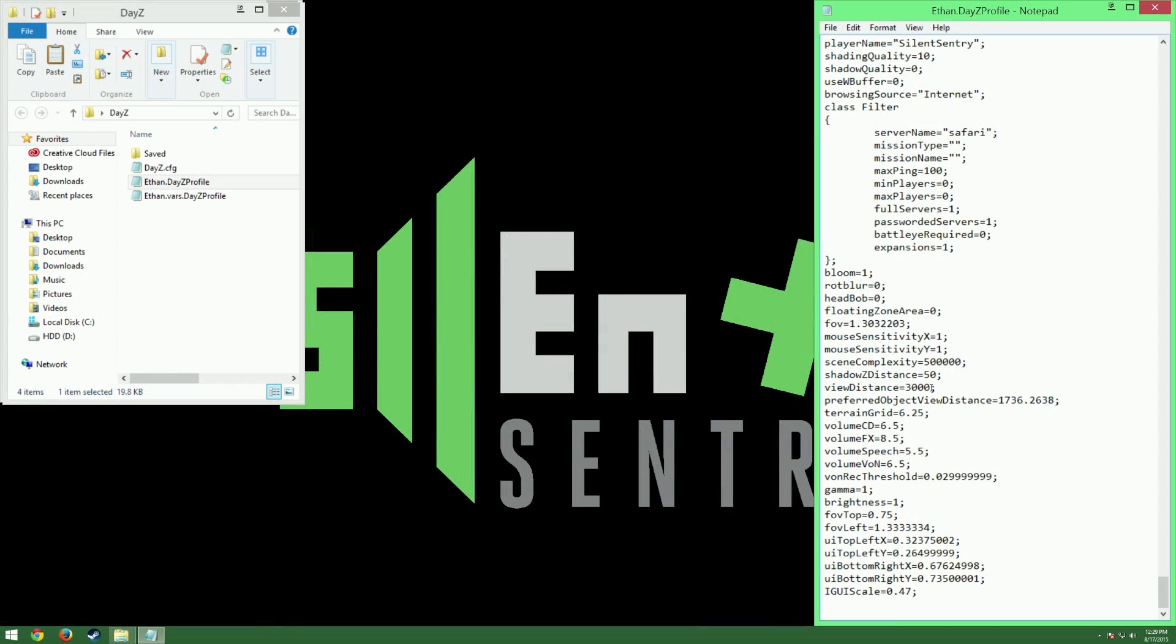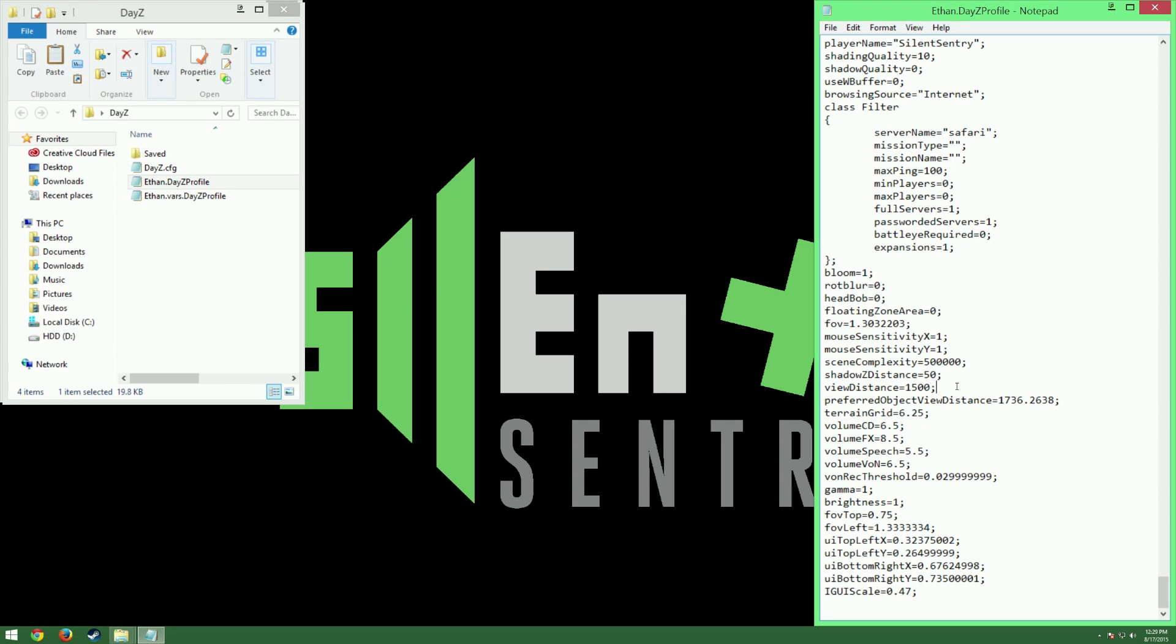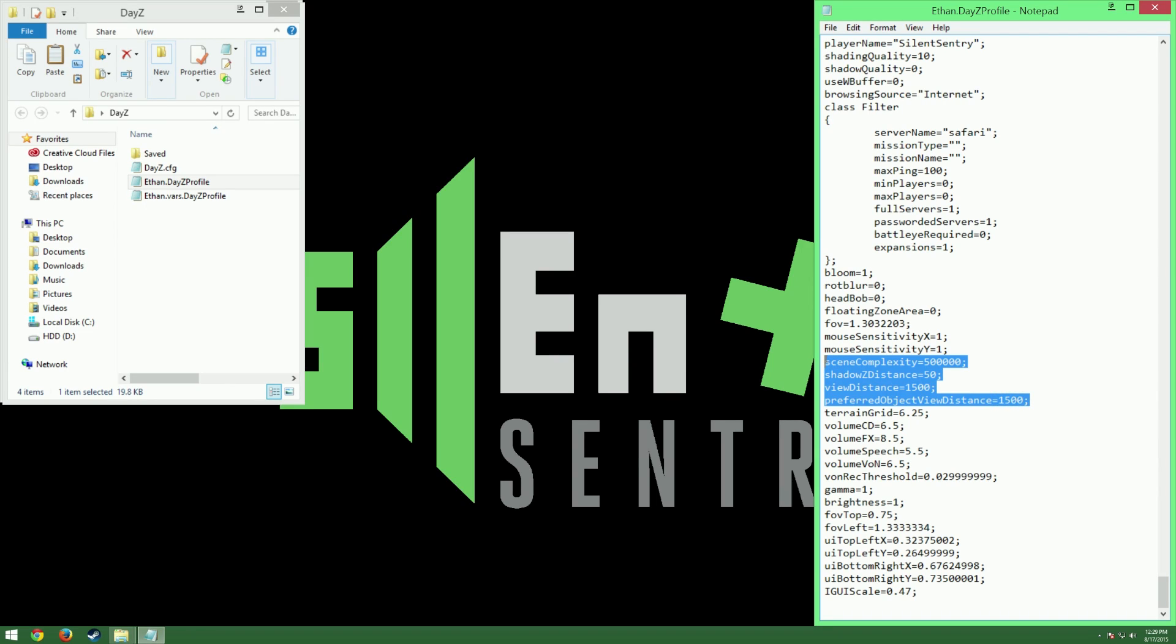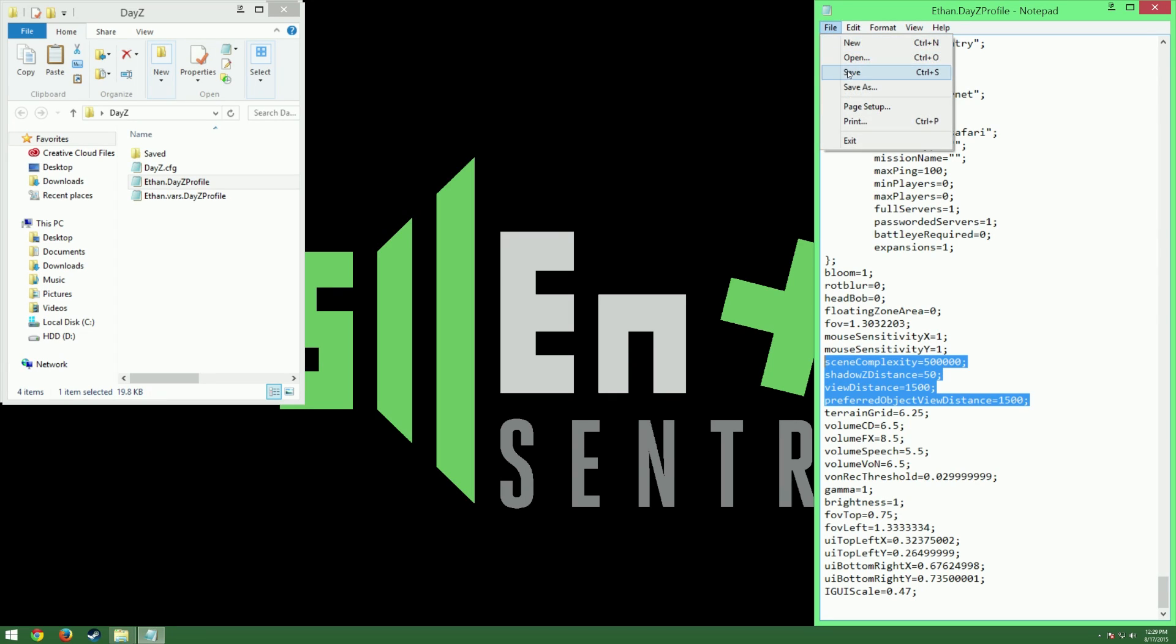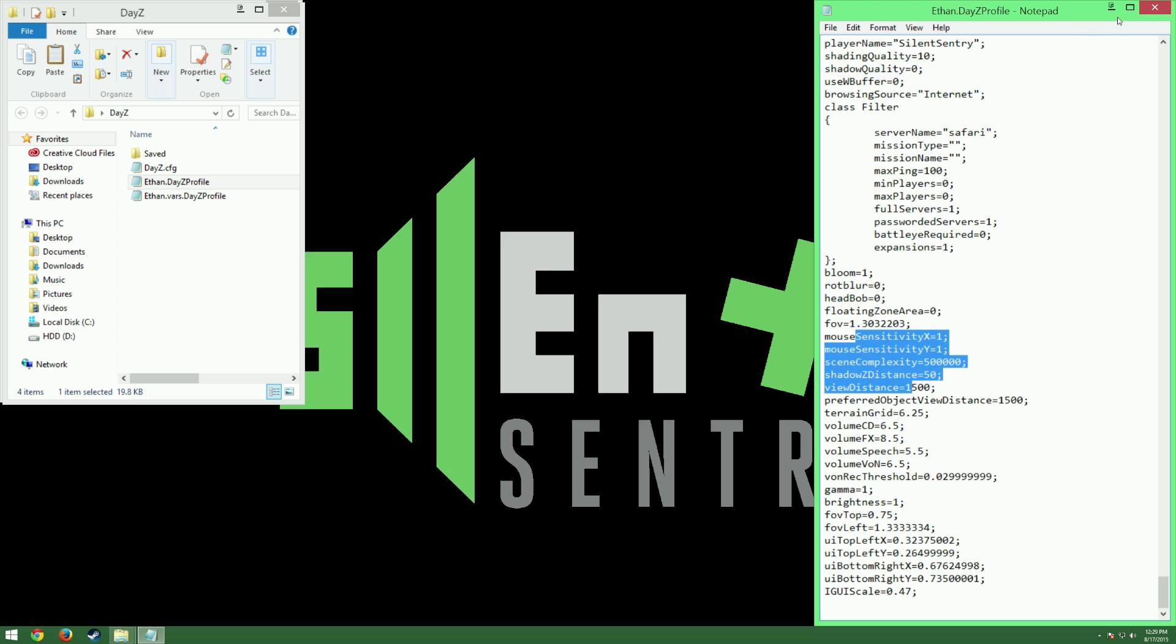Back to our DayZ file, we're going to edit our view distance. I have mine set to 1500, which is half the default. If you're lucky, the longest shot you'll be making in DayZ is 1000 meters, so 1500 is plenty. I'm going to change my preferred object view distance to 1500 as well. And that's it for your profile settings. This is what my settings look like. I've messed around a lot, and I found this to be the perfect balance of quality and performance for me. You can again mess with these as much as you need to to find that perfect balance on your end. Once you're done with that, save it and close it down.